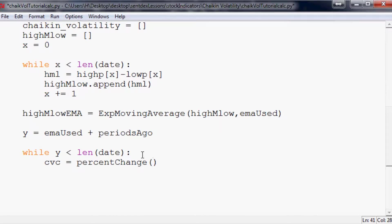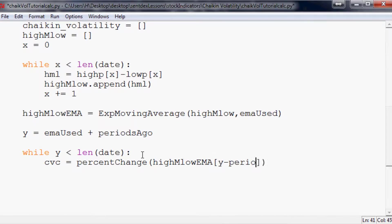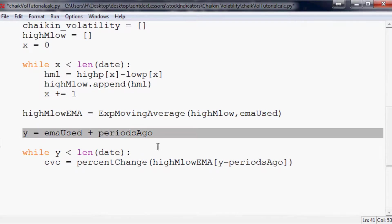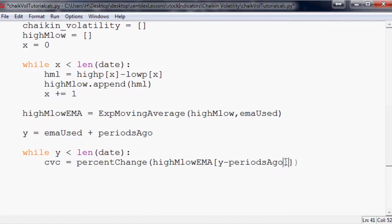So in theory it would be like Y minus 10 let's say. So if the first one that we do, it's going to be 10 plus 10, so 20, Y will equal 20. So this would be 20 minus 10, so this would be 10. To what? Y. And if Y is 20, so this would be high minus low from the 10th to the 20th part of that array.